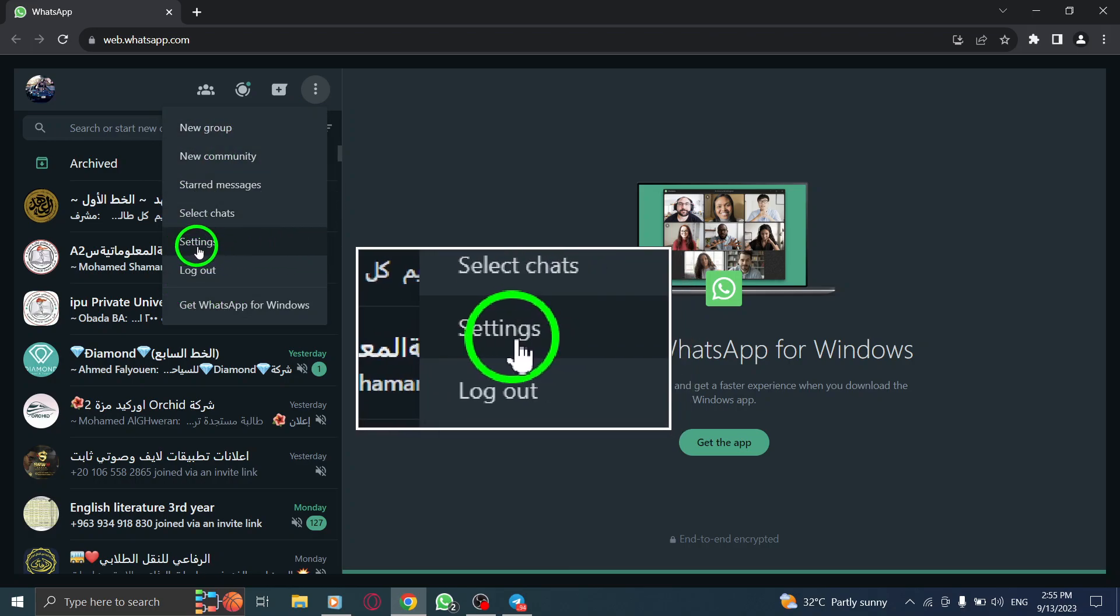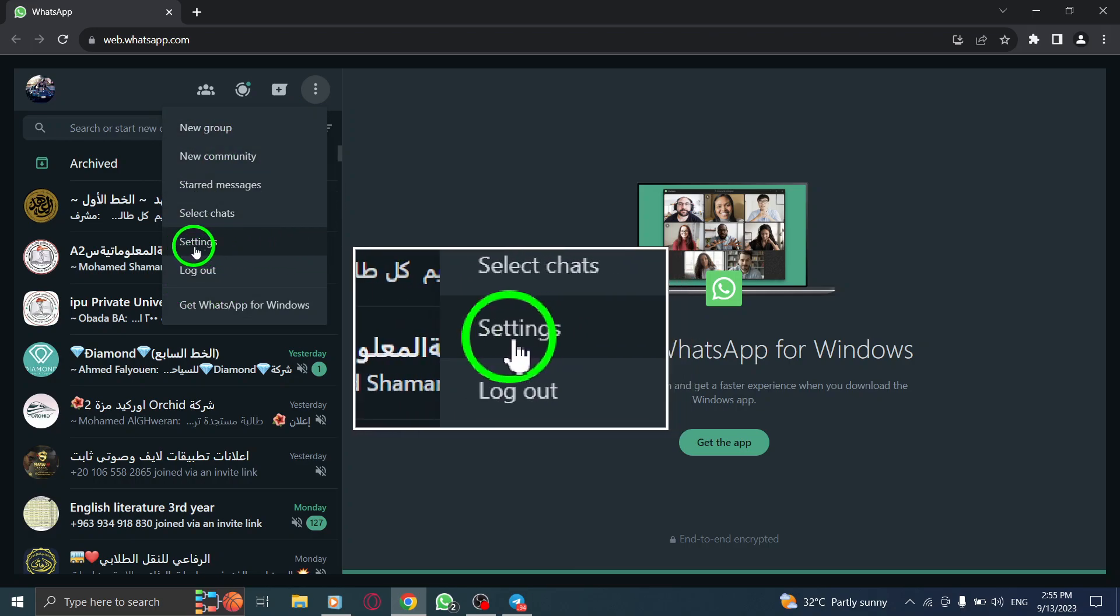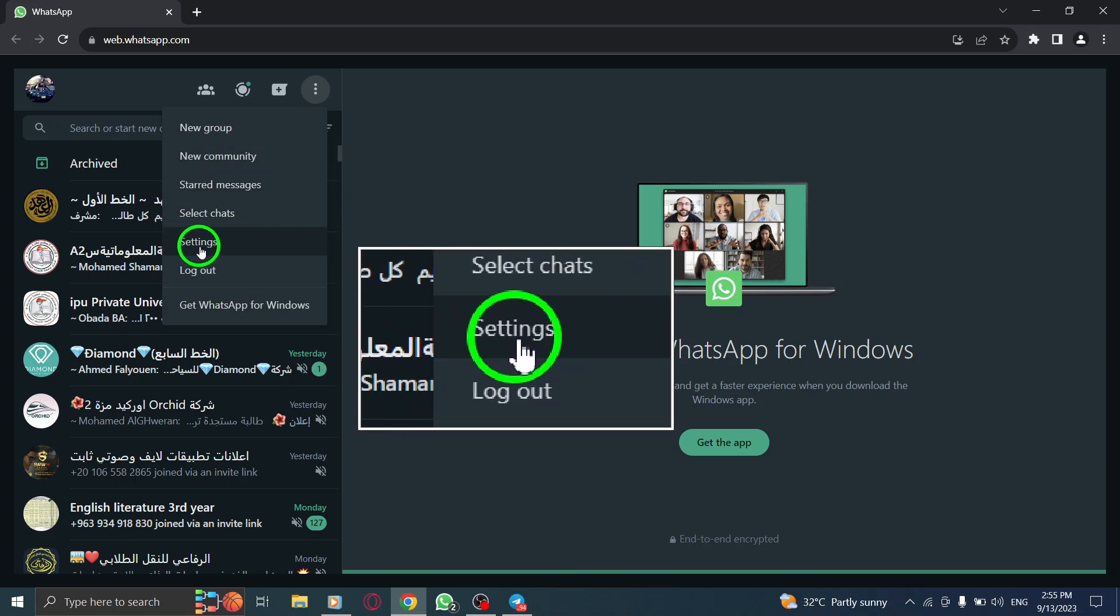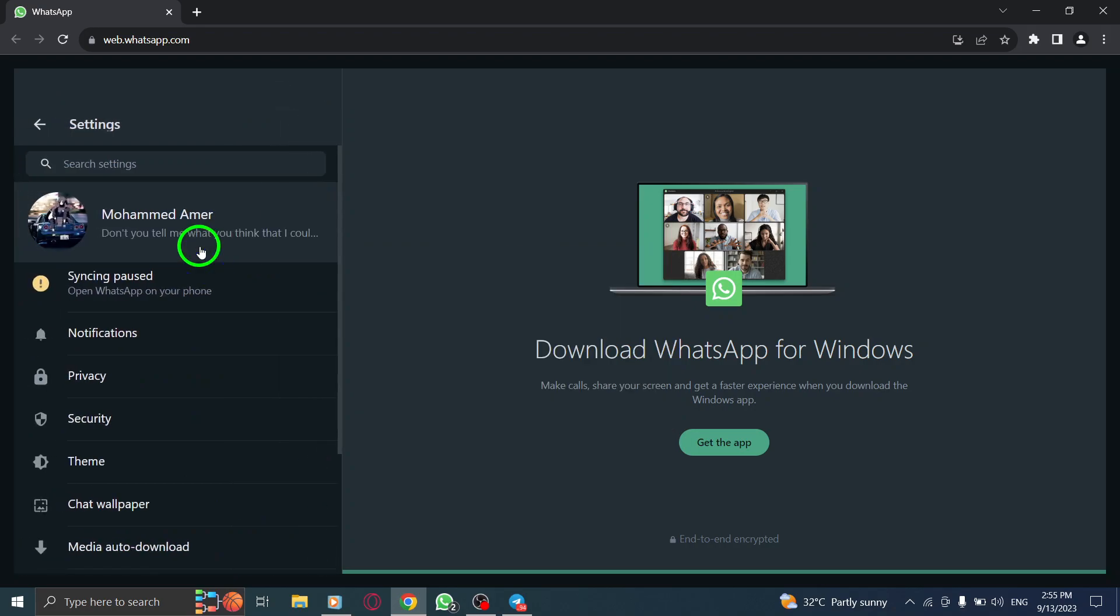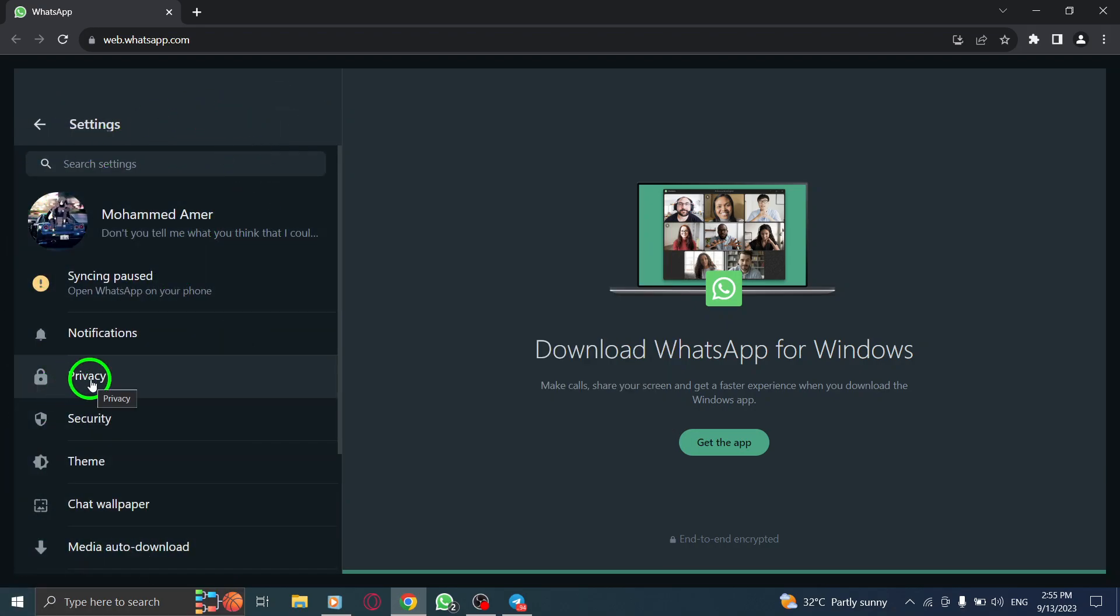Step 4: From the drop-down list, click on Settings. This will open the settings page where you can customize various aspects of WhatsApp.